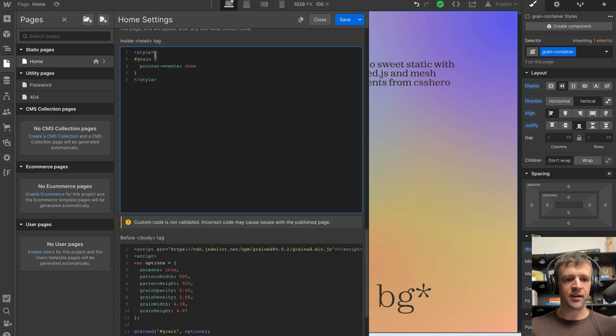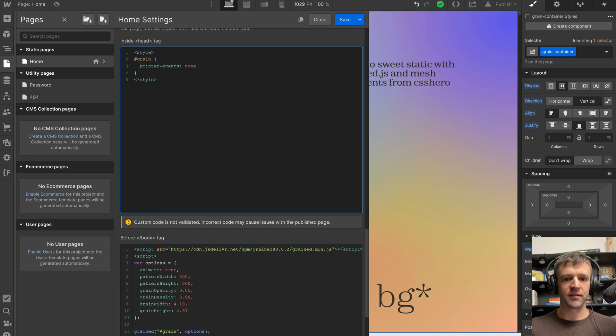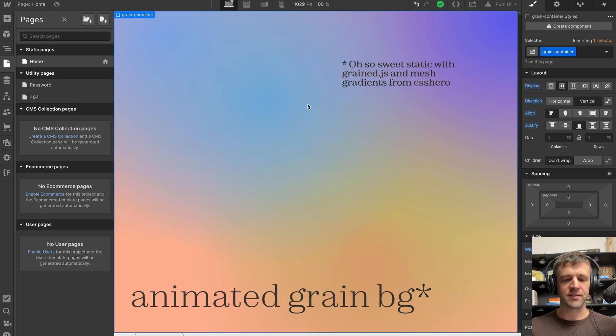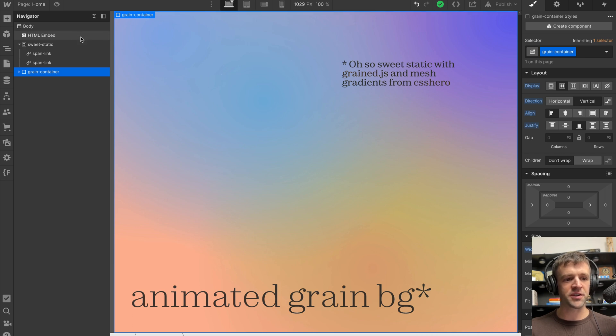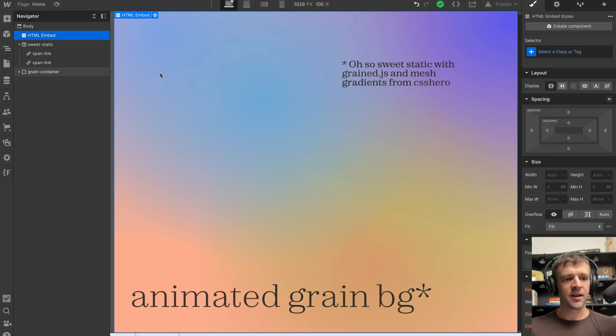I've also got inside the head tag, the style tag with pointer events none, and I'll get to that in a minute. But if I save that and I show you what's going on in the Webflow project here, I have an HTML embed.